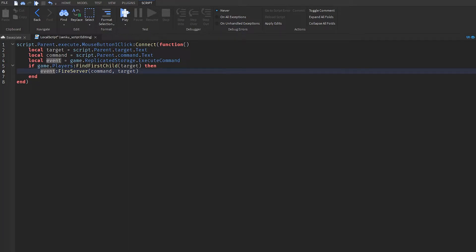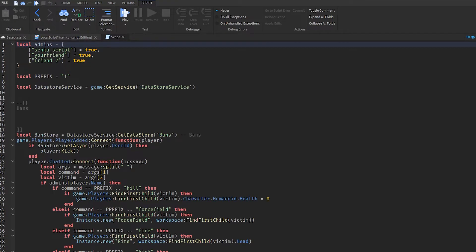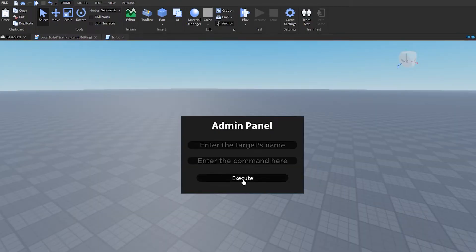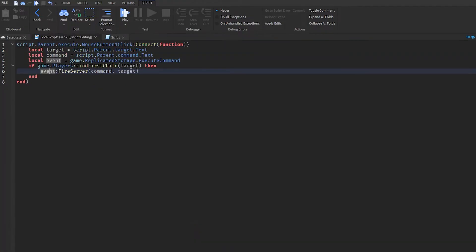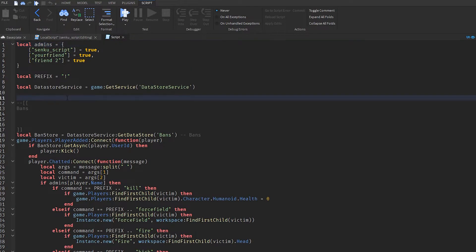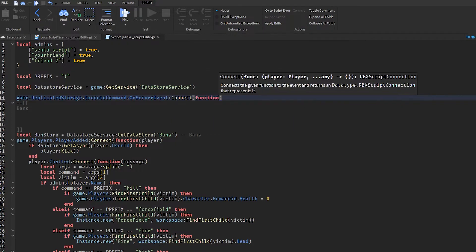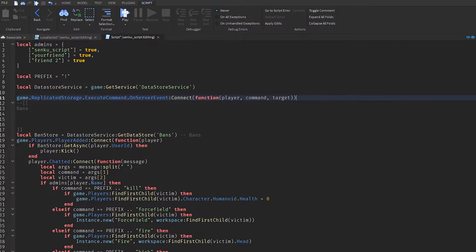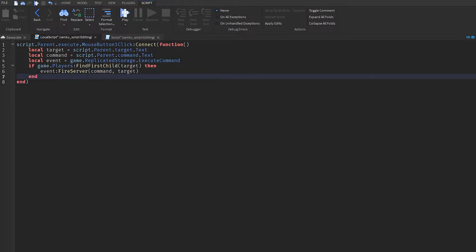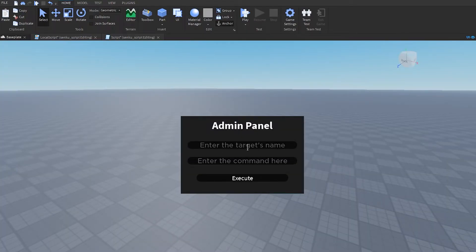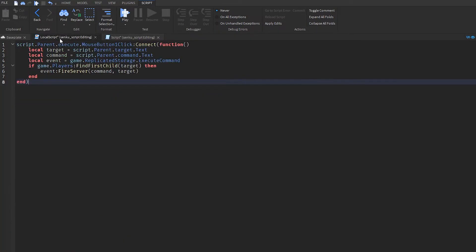This gets a bit complex if you're a beginner, but this is how a LocalScript and a server Script can communicate. We need a LocalScript for GUI functions like clicking, and the actual admin command logic needs a server Script. To communicate between them you need a RemoteEvent — I'll probably make a video on this later. On the server side, we do game.ReplicatedStorage.ExecuteCommand.OnServerEvent:Connect(player, command, target), and when this fires it sends the command, the target, and the player who did it.